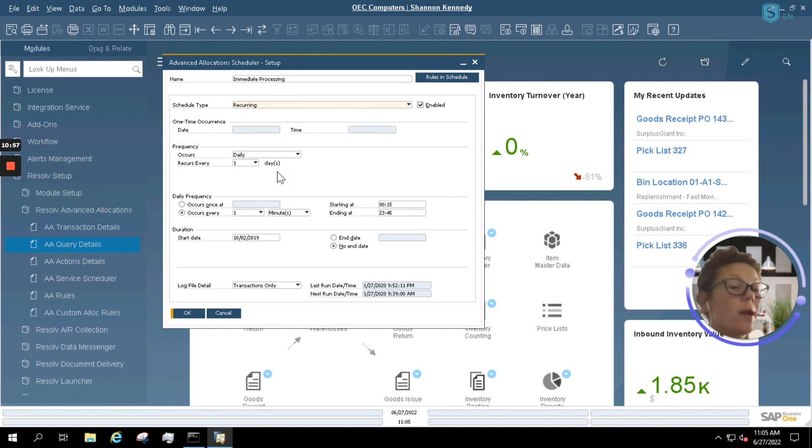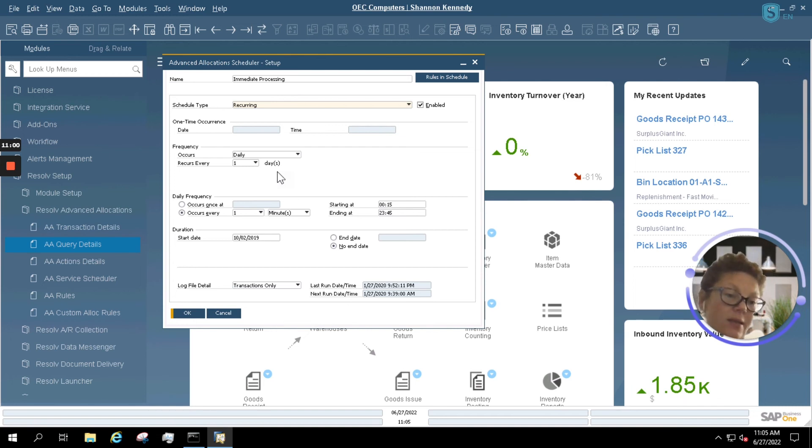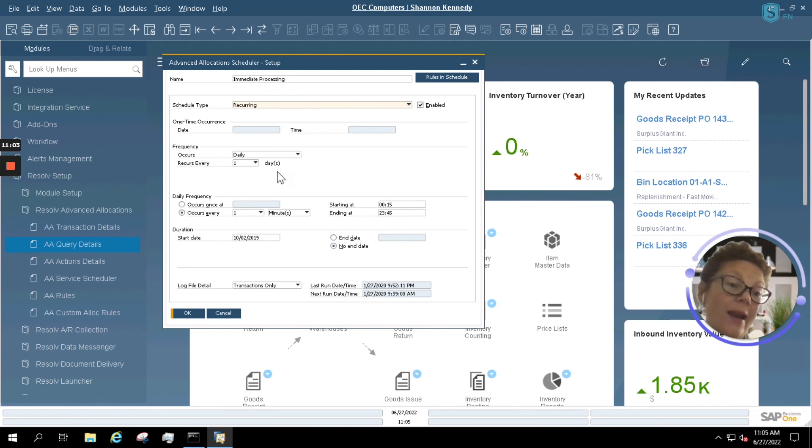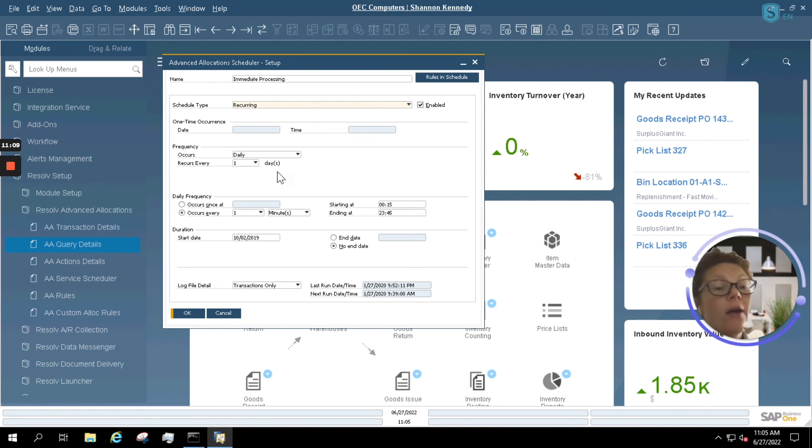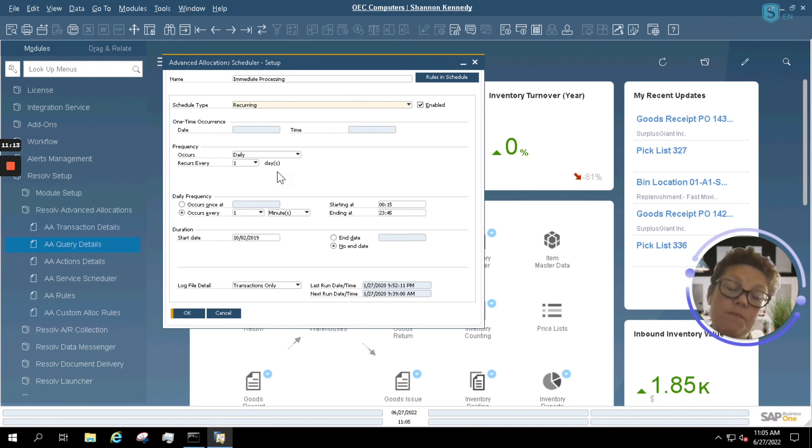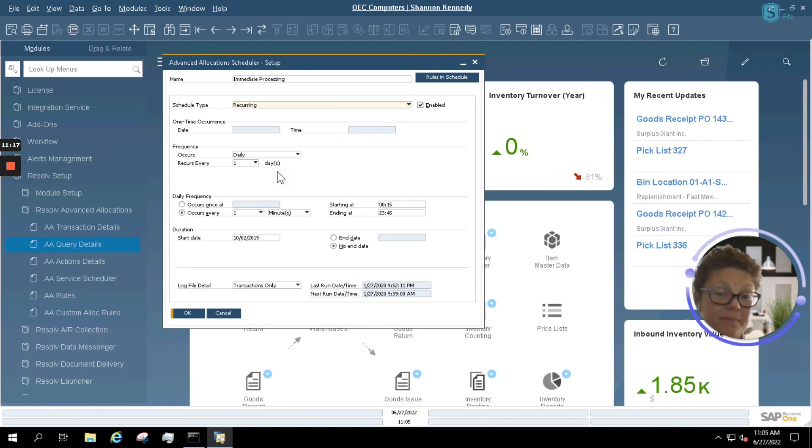Specific customers may only want to ship on Fridays. So you can actually set up an advanced allocation rule utilizing the scheduler to only run on Friday mornings. That will allow you to make sure that you don't accidentally waste your time picking something that really can't ship until Friday anyway. And of course, that you don't pick something early and try to ship it to a customer when they're not available to receive it.